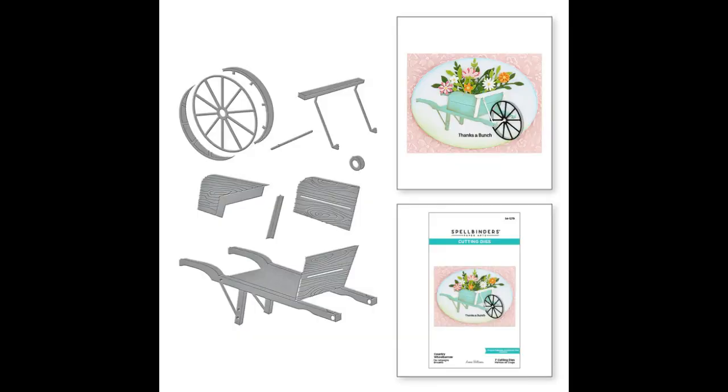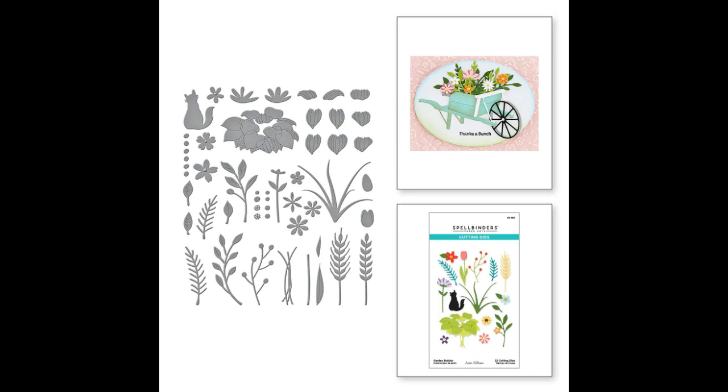The first one we're going to use is called Country Wheelbarrow. It has this really beautiful detailed wheelbarrow on it and the flowers that are in the wheelbarrow are from the Garden Builder set which is a really lovely floral set that's really nice for lots of different kind of things.